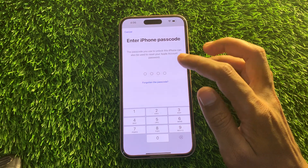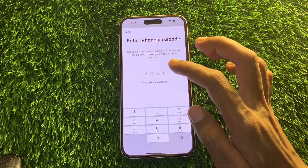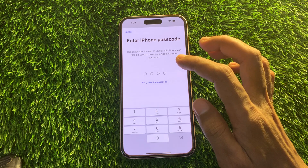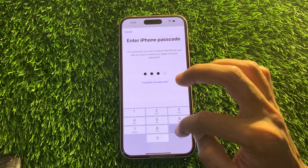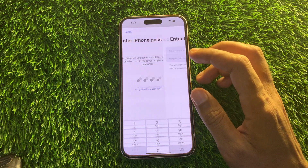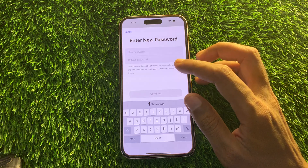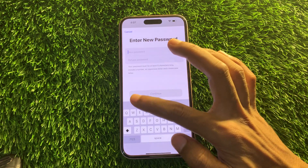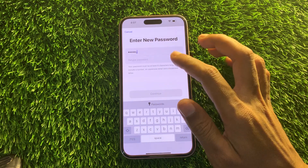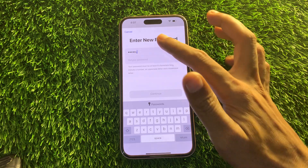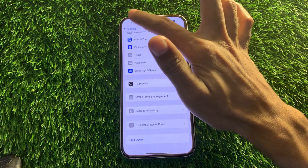You don't have to enter your phone number or email address. Instead of asking for those, it will ask only for your iPhone passcode. Enter the passcode and boom — you're done. It will give you the option to change your Apple ID password, so you can simply enter a new password for your Apple ID and click Continue.